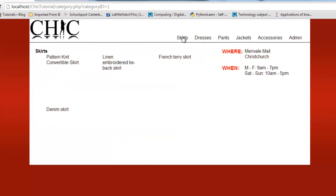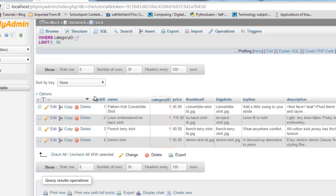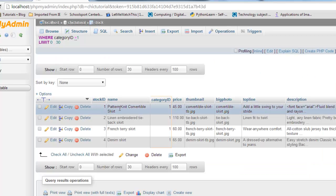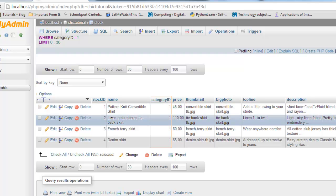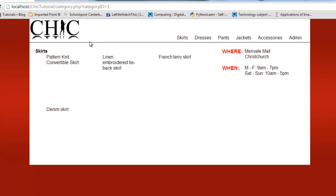When I click on skirts, you can see there's the four things. First time it loops through in my do-while loop, it will display this pattern knit convertible skirt. The second time it will be the linen embroidered tieback, and so on. If I just come back here for a second, there they are, they're in order.